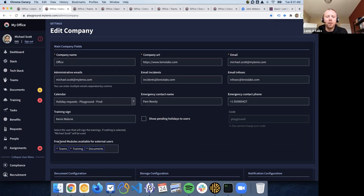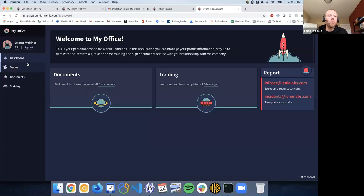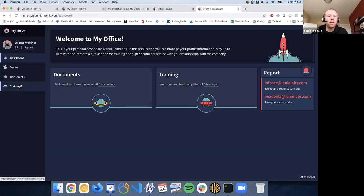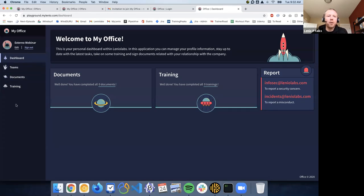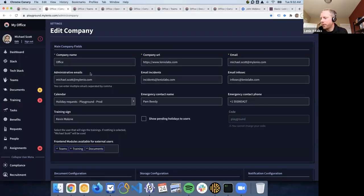All external users you have are going to be able to use the modules you configure. We find this really useful for, say, accounting teams or any external team that needs to do something in your company — you can share access without showing them the full directory. Maybe you just want to share documents and training with the accounting team. This is a new feature and we'd love to hear feedback on how you could use it.